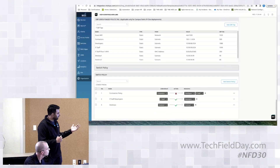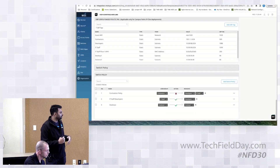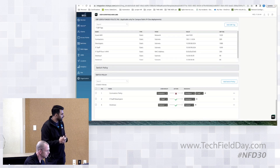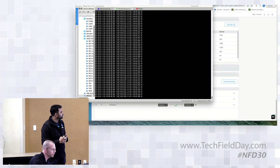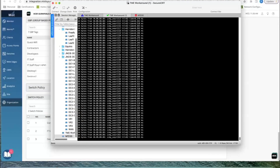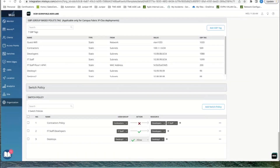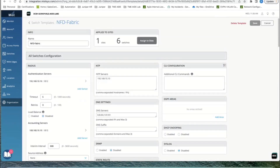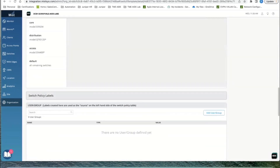From a policy perspective, desktop one is currently talking to desktop two. Let's hit block and save the configuration to kill that communication. We'll confirm the devices are pinging each other — yes, they are pinging. Now we'll change the policy to block and save. Let's go back to the policy sets.